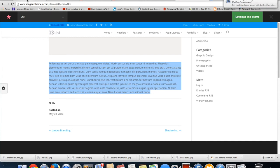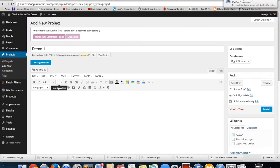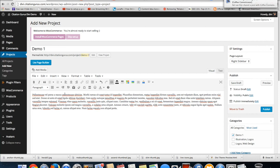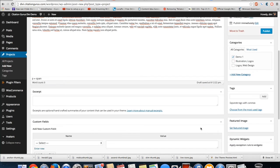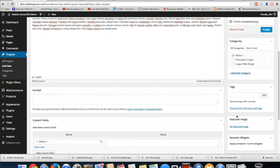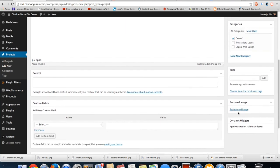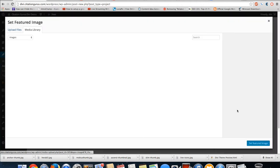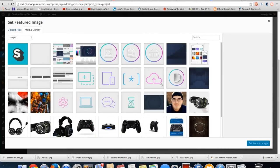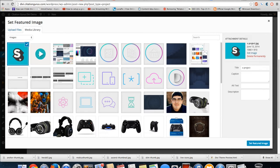I'm going to head back over here and then I am going to come down here to the featured image. I'm going to set featured image. The featured image is important because this is going to be the main large image that shows in the section when they click through to the actual article.